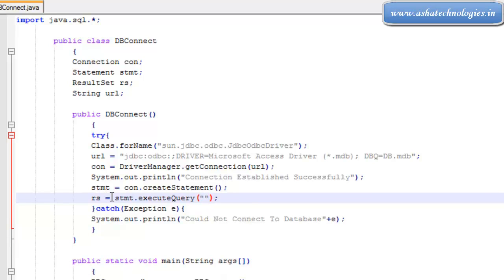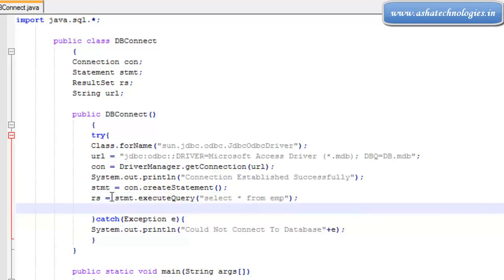I simply specify SELECT * FROM emp. That's it. This is the statement that I need right now.